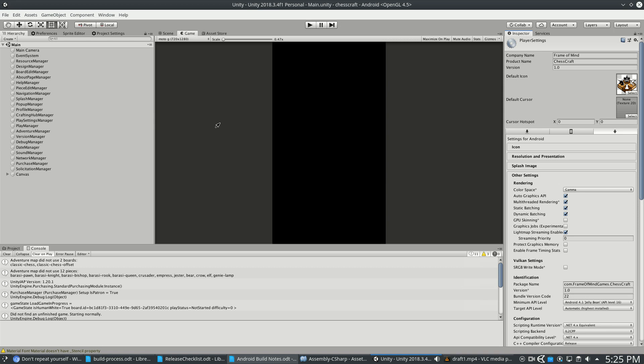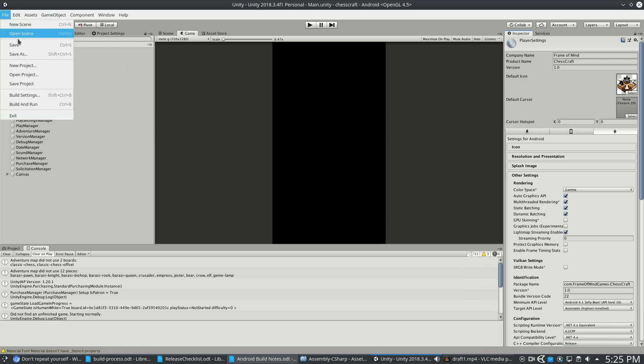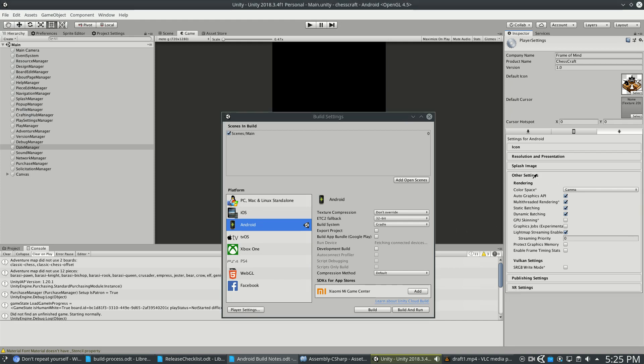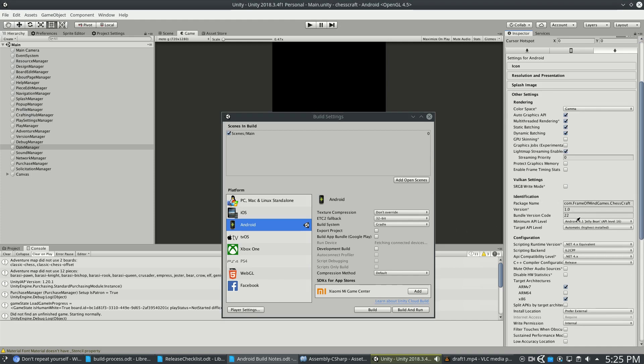So the one place I decided was Player Settings. So File, Build Settings, Player Settings, and then on the right, Other Settings, 1.0. And I actually have a script that will insert this string into the project when I build a new Android APK.